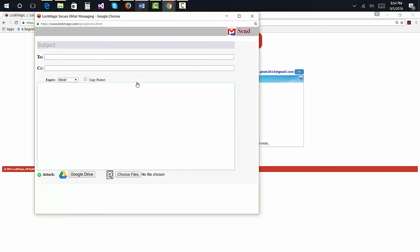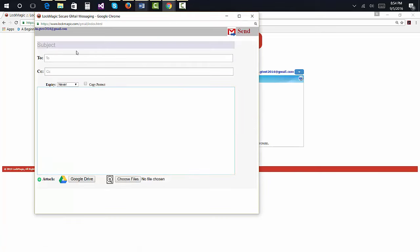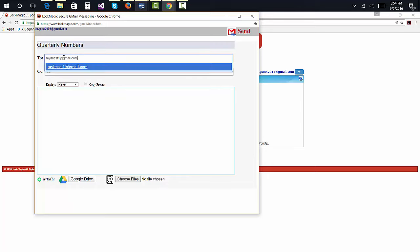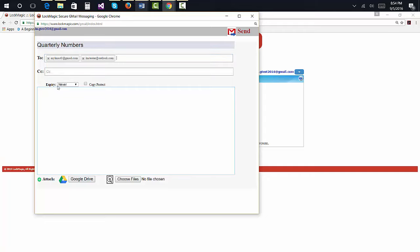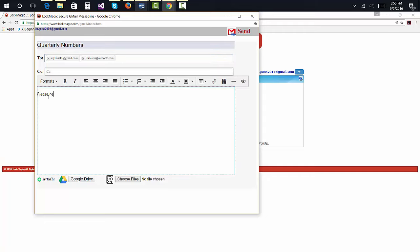The email page should be familiar to you since it looks like most web-based email applications. Type the subject, email addresses of the recipients in the to and cc list, and the message.